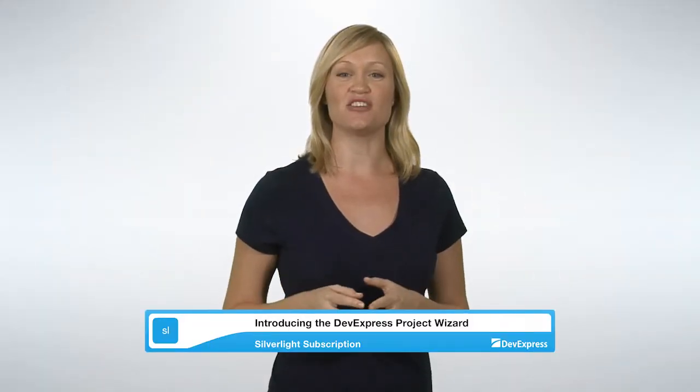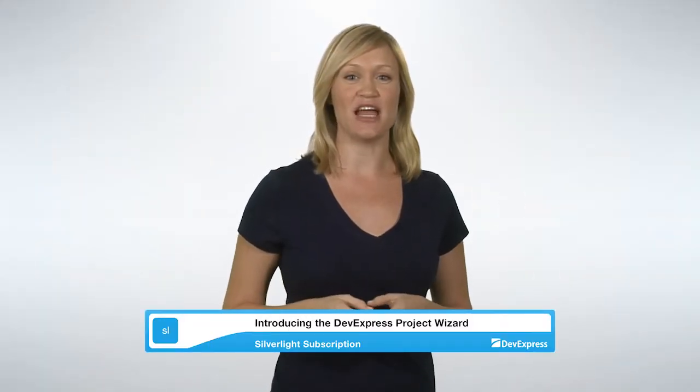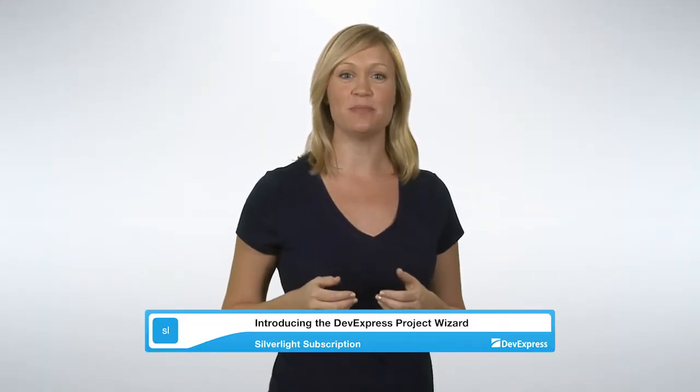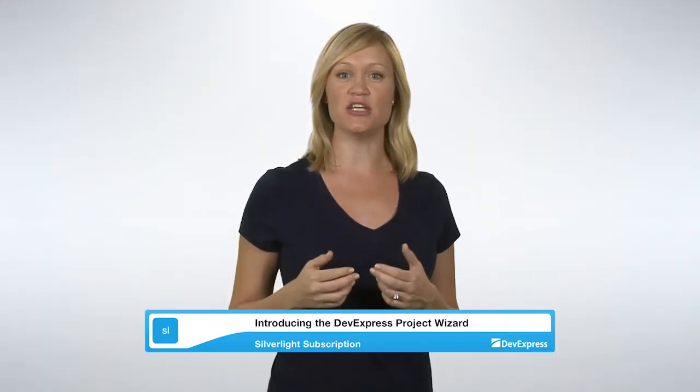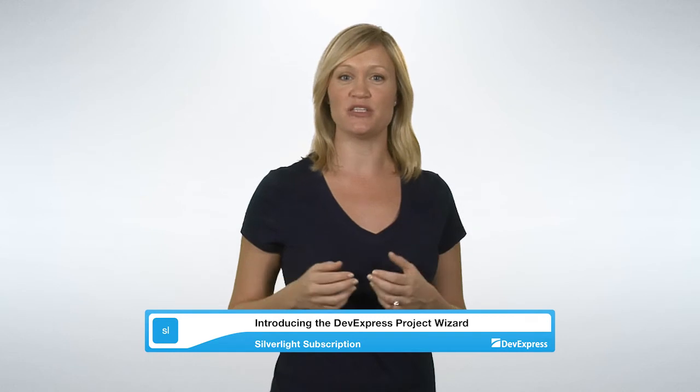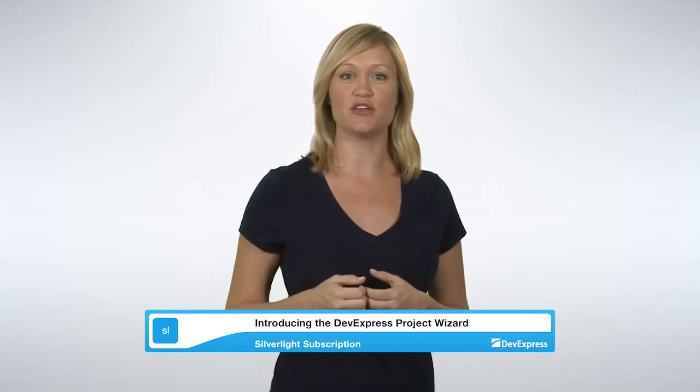The DevExpress Project Wizard for Silverlight is built to simplify the integration of the DevExpress suite of Silverlight controls into your next project. Once you start using it, you'll find that adding DevExpress controls to your application is fast, straightforward, and highly customizable. So let's get started.